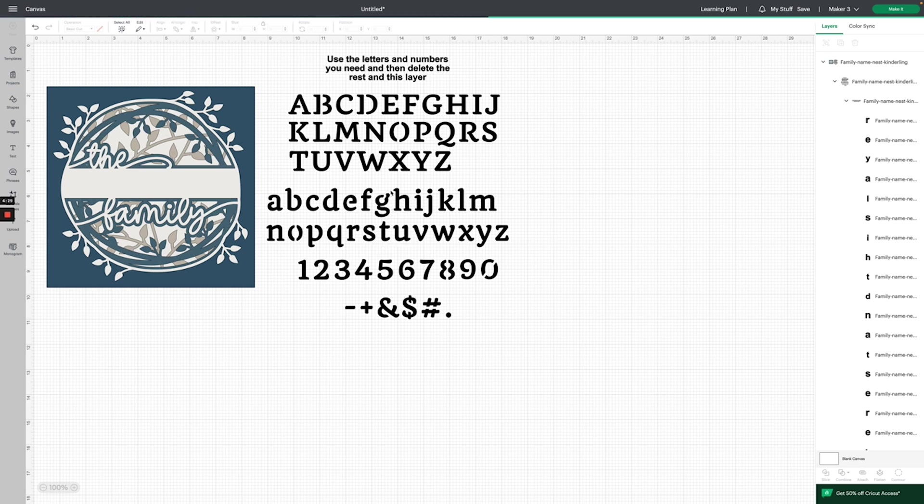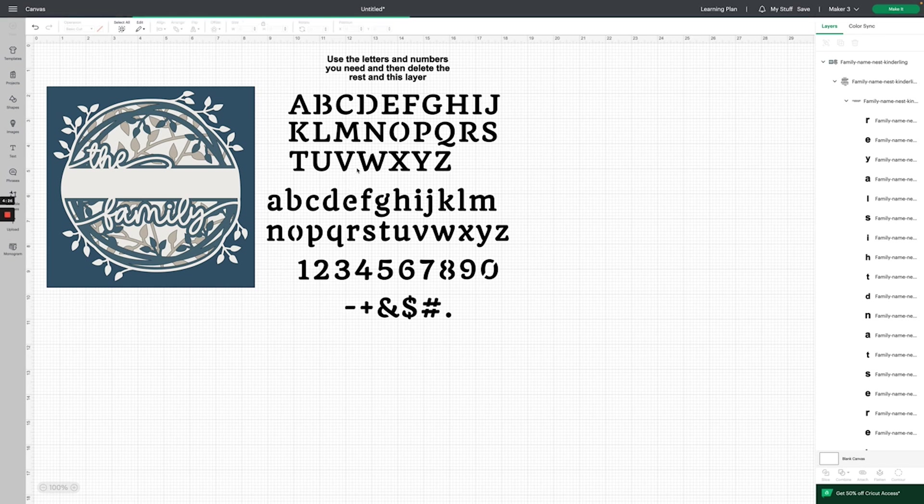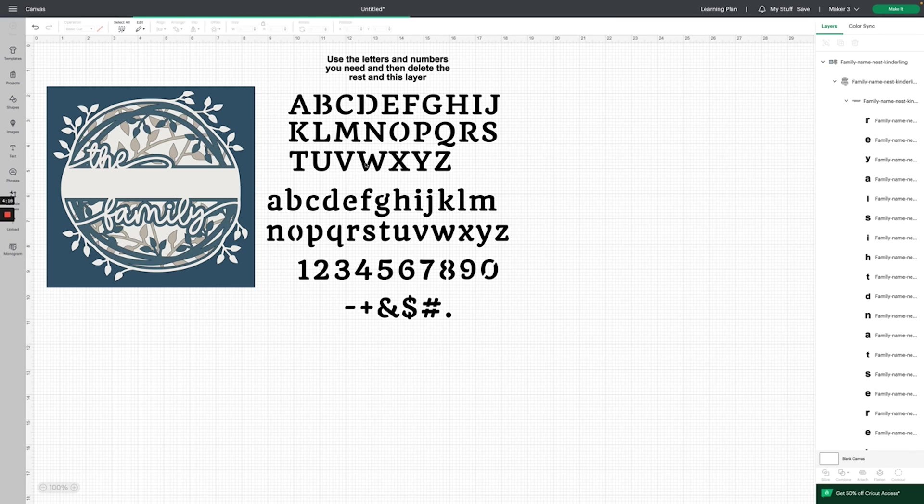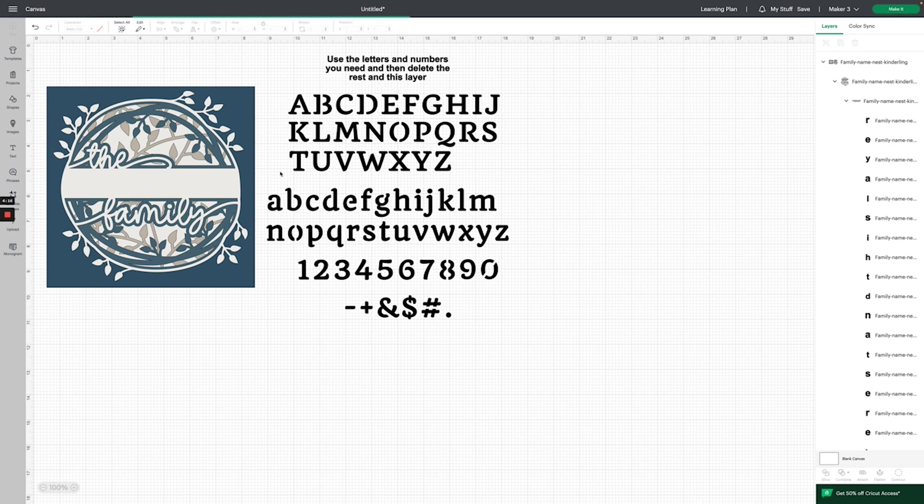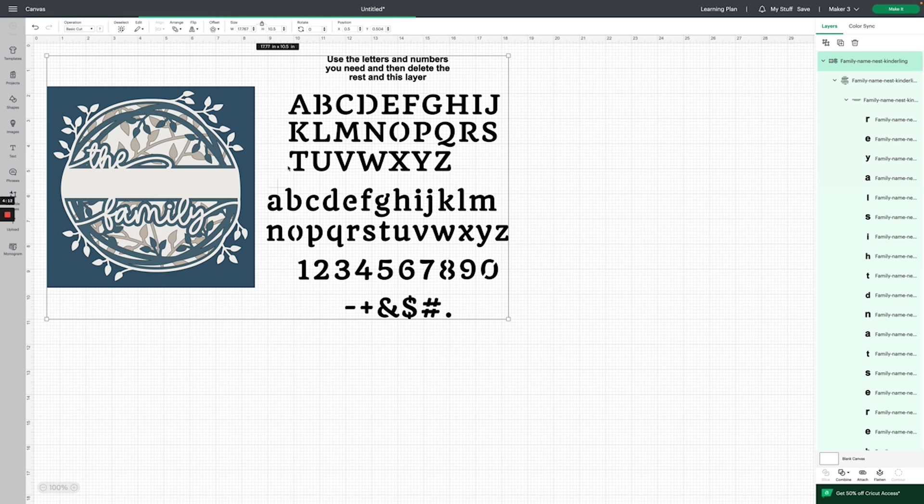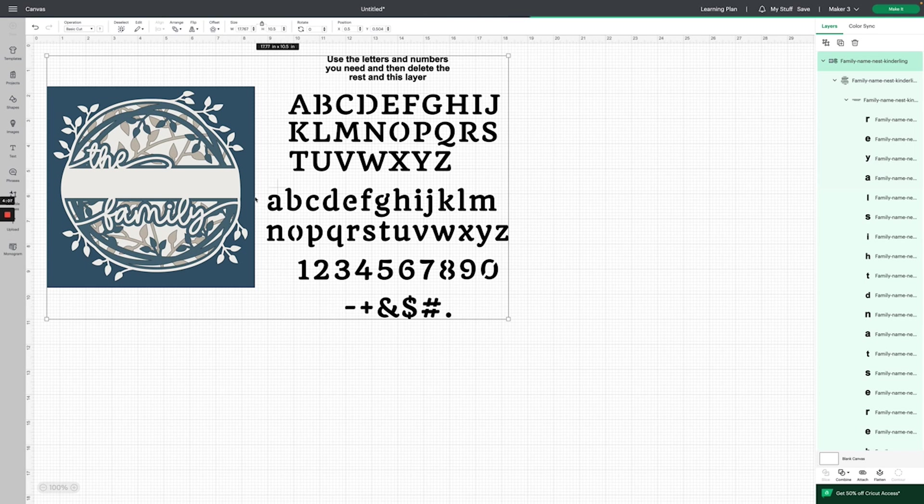Now we need to do a couple things to separate these letters to get them onto the layer that we want them. The first thing we're going to do is click anywhere on this file. You can see that these two layers are grouped, and the first thing we want to do is ungroup them.